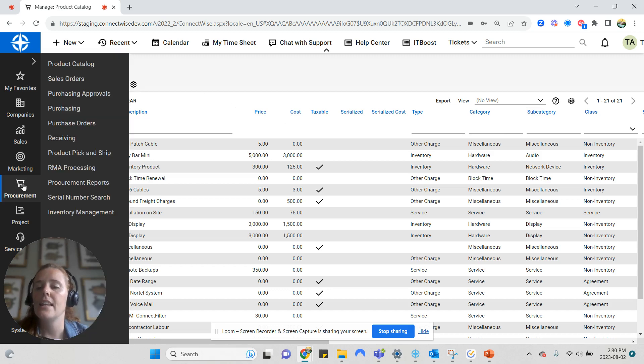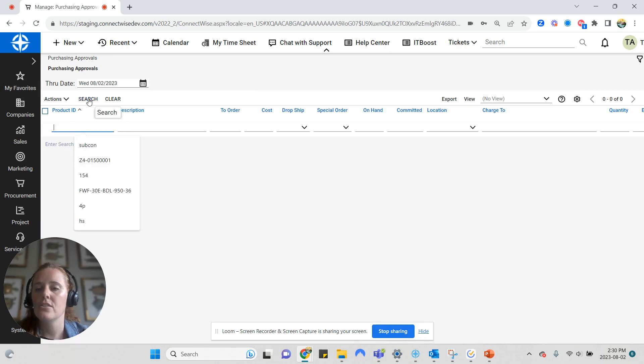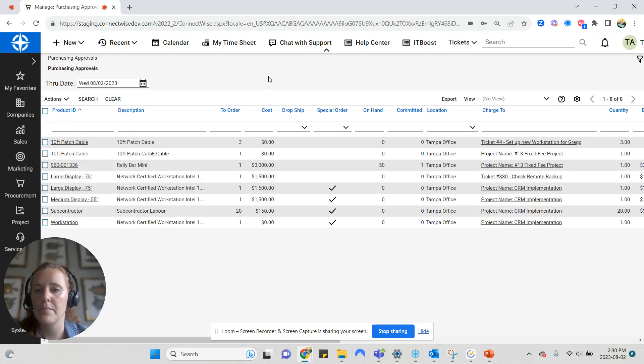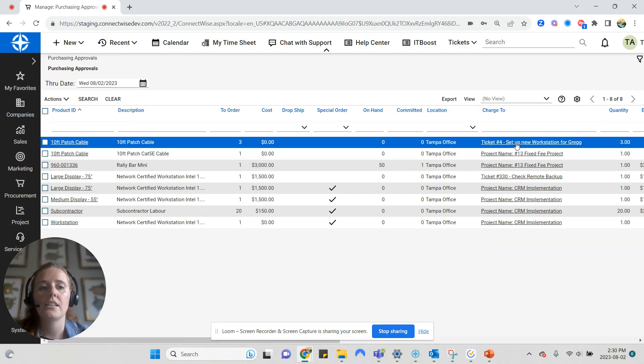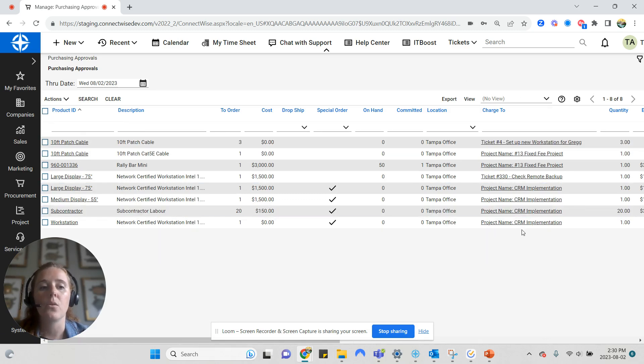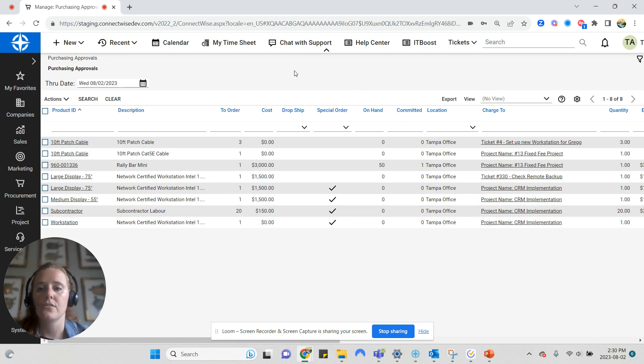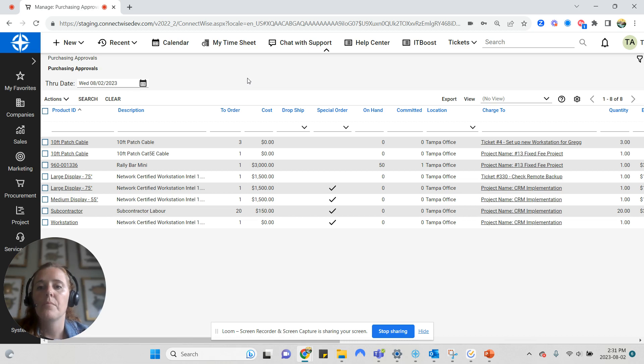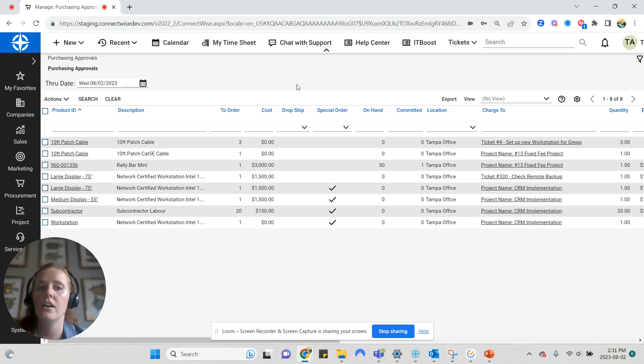Then we can go to purchasing approvals. If you have this turned on for your company, then you will have a two-step purchasing process, which means that as soon as a project, service ticket, or sales order is created, the product will first flow to purchasing approvals to be approved by a project manager or a service manager prior to going directly to purchasing. I recommend turning the purchasing approvals on for your organization.